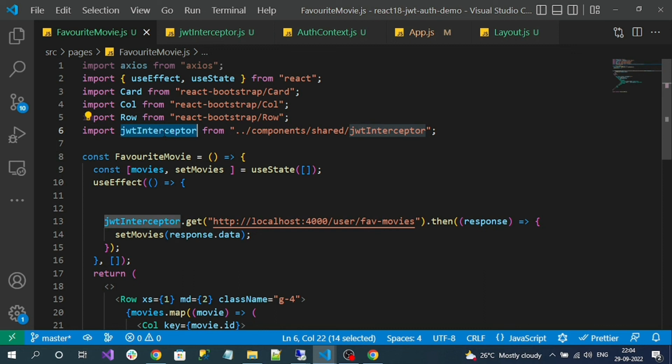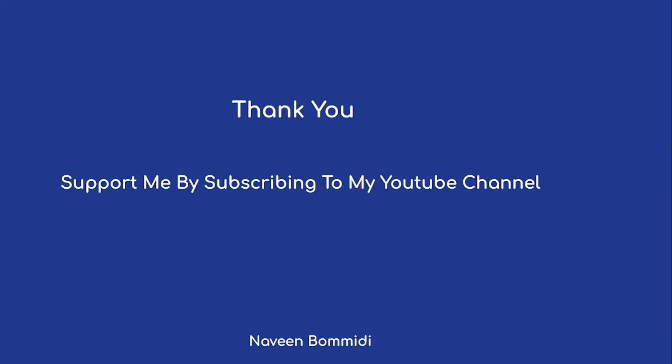That's all on how we can refresh our JWT access token automatically. Next, we're going to implement how we can protect routes. Thank you so much for watching this video. If you found it useful, please support me by subscribing to the channel, liking the video, and sharing it. See you in the next video!